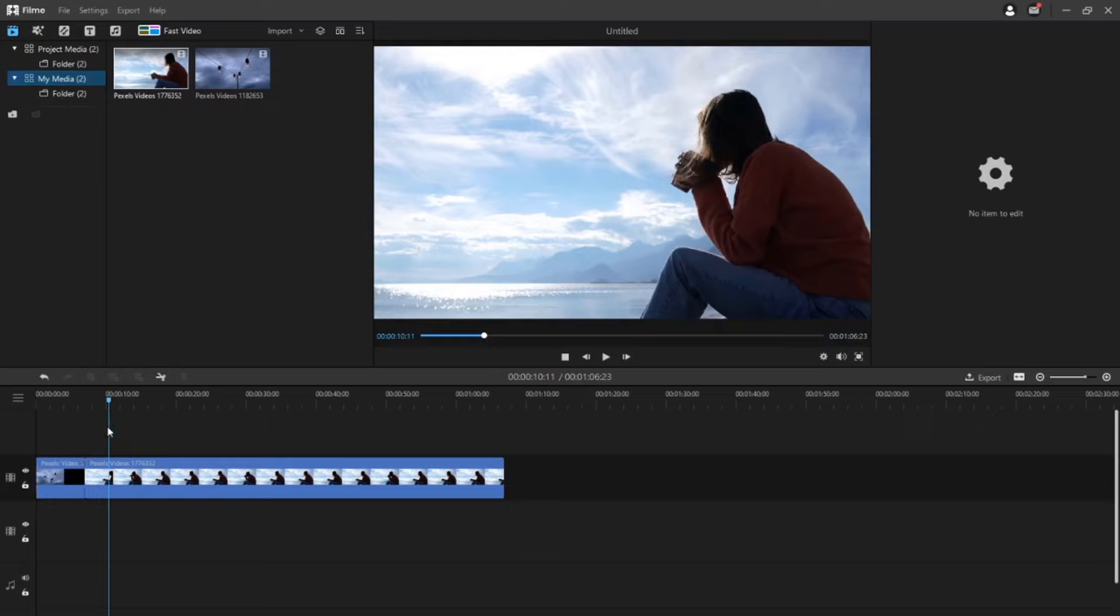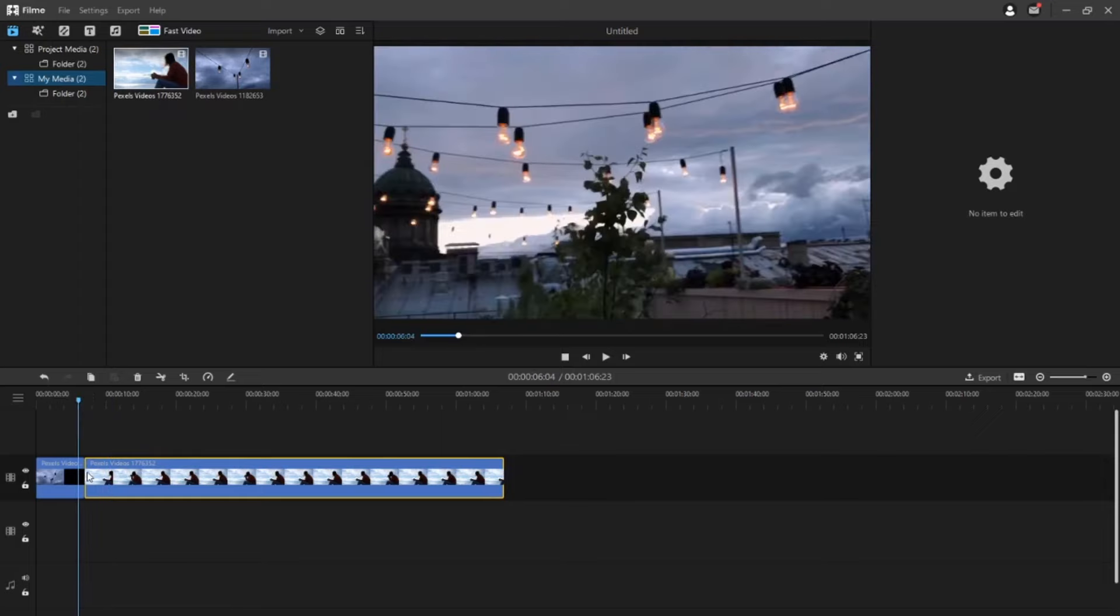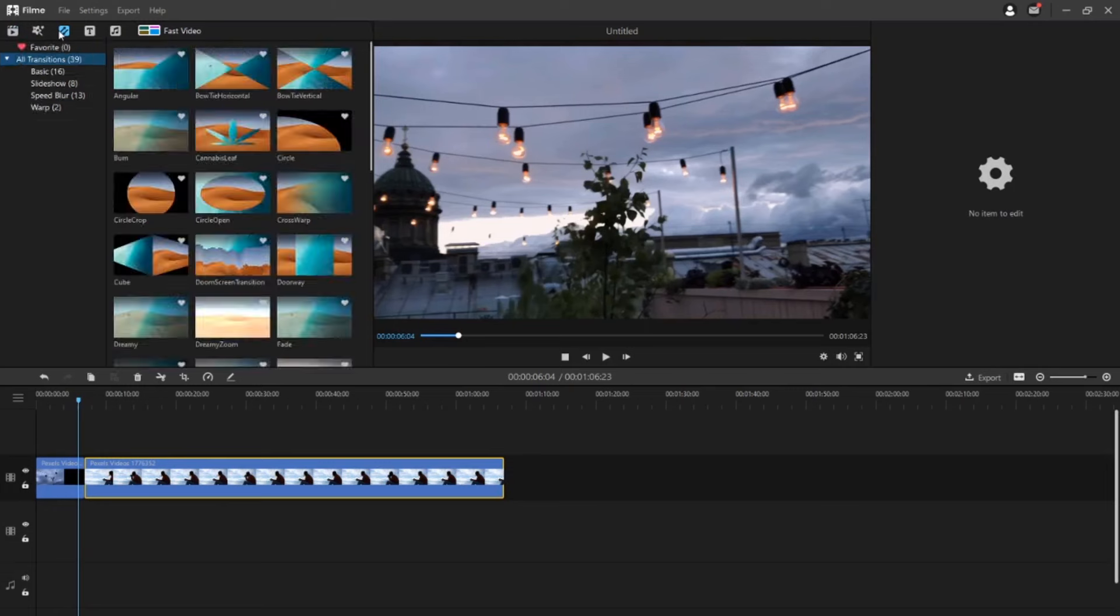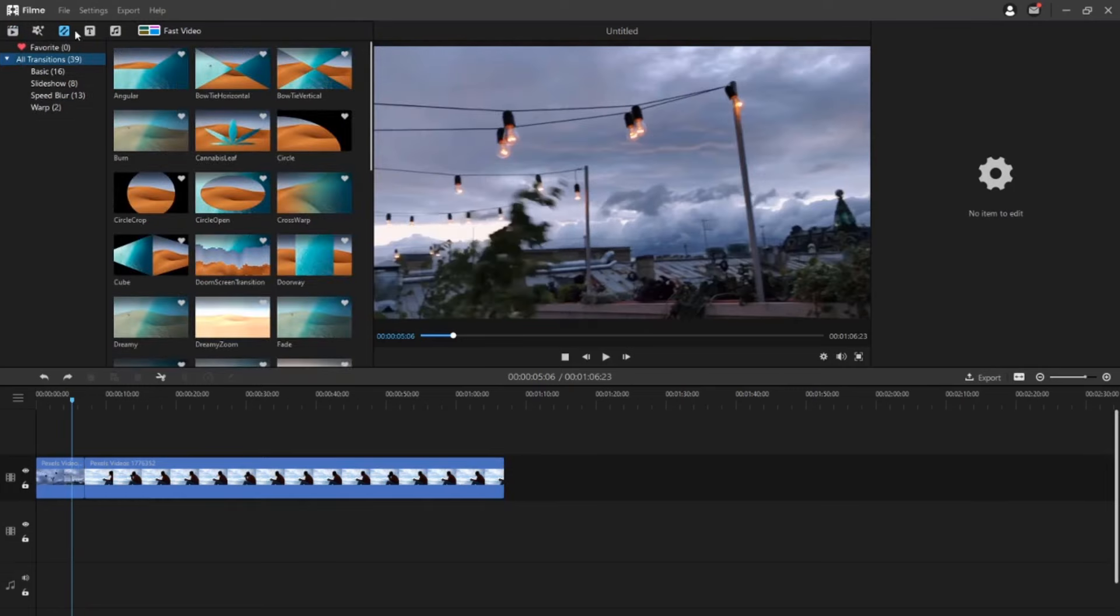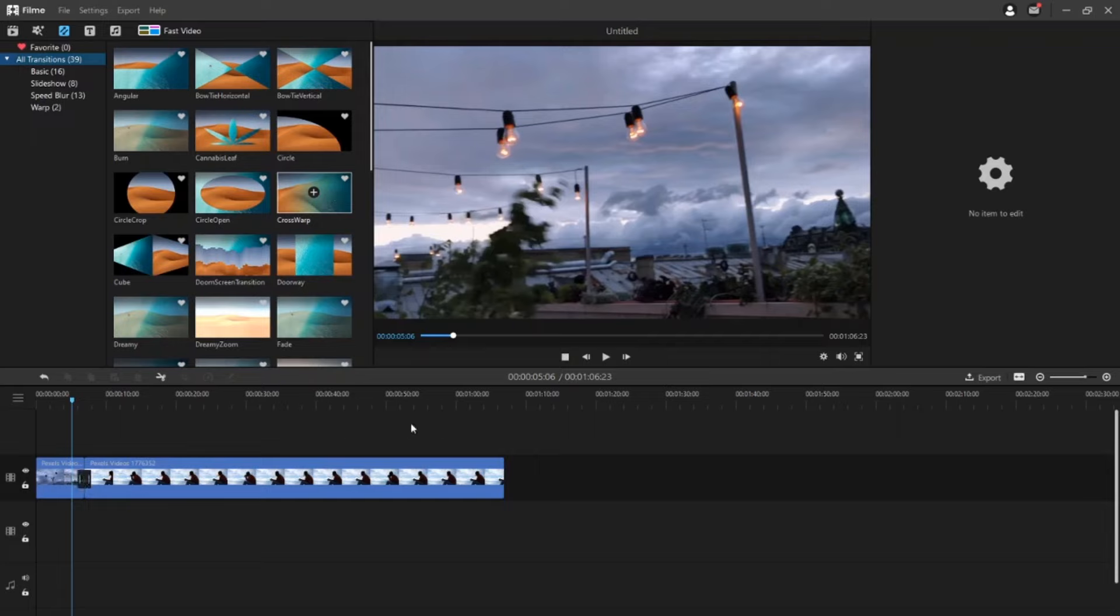You can also apply a transition between video or images in your project. Click the transition option in the media library to find the transition style. Click the plus icon to add a transition to the timeline or you can also drag and drop it between two media clips.